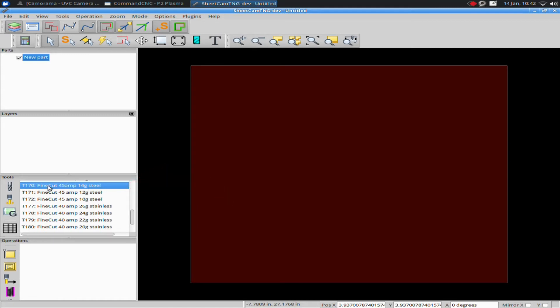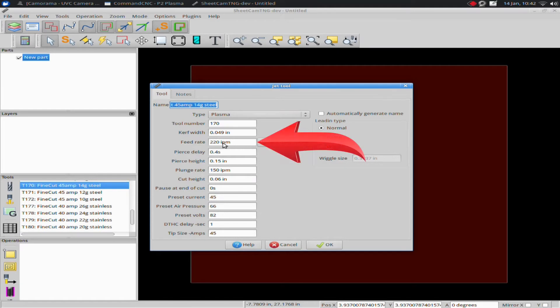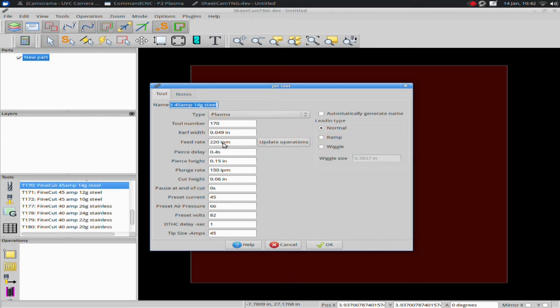Basically, if I double click on this tool, it will bring up the feed rate. It tells me 220 inches a minute. So I'm going to probably cut at a slower speed than that, particularly when I'm using fine cut tips. They are far more picky when it comes to getting through the material properly.